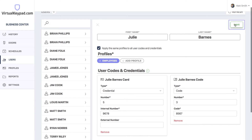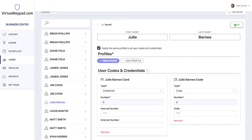We'll hit save. Now you can manage Julie's user code and tokens all in one place. You can do the same for users already added to your system. Let's close this form.